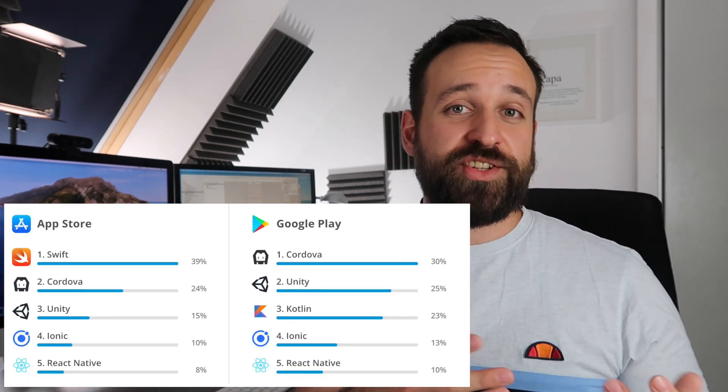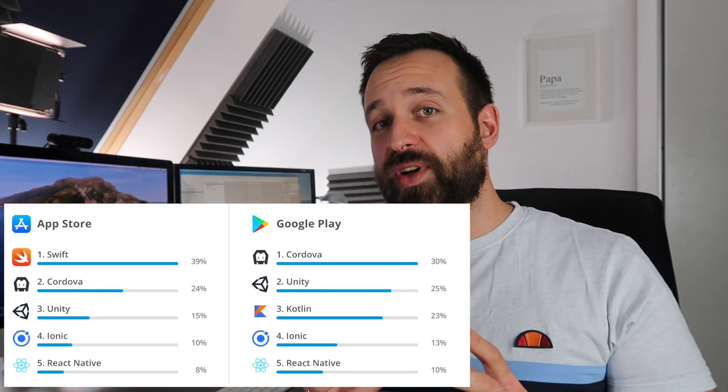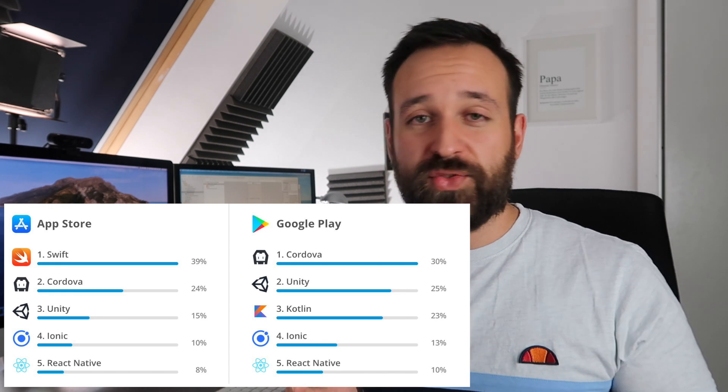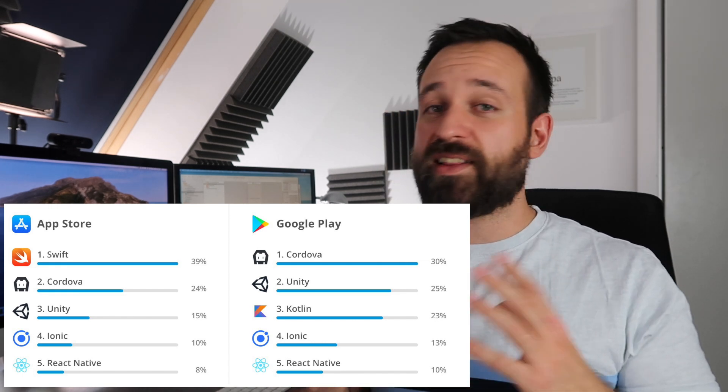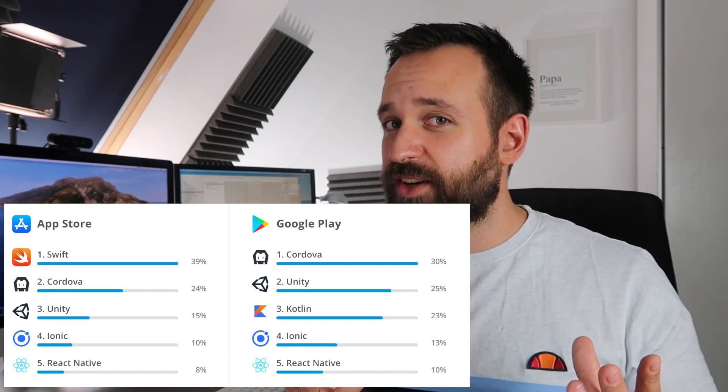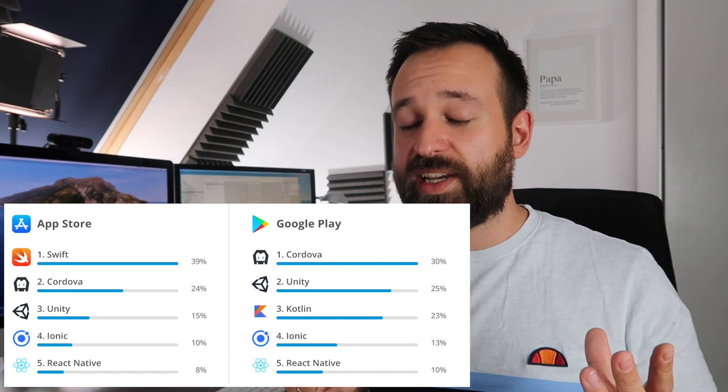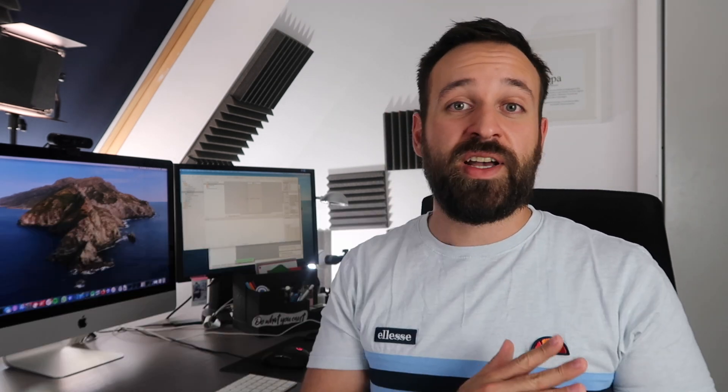So there are definitely options available to build your capacitor application, Ionic application in general from the command line. Will Capacitor replace Cordova? I honestly have no answer to this because this is looking into the future. A lot of applications right now are still powered by Cordova. They have a lot of Cordova plugins. They're likely not migrating to anything else right now.